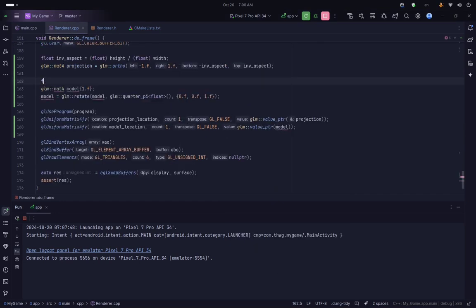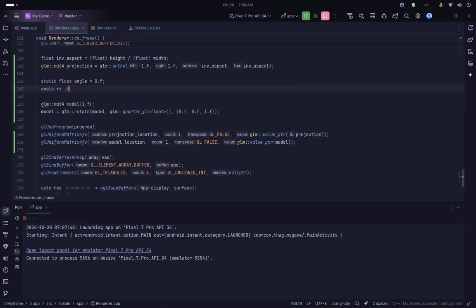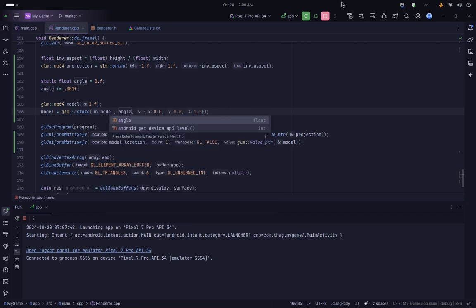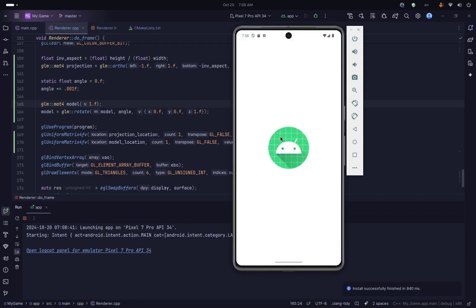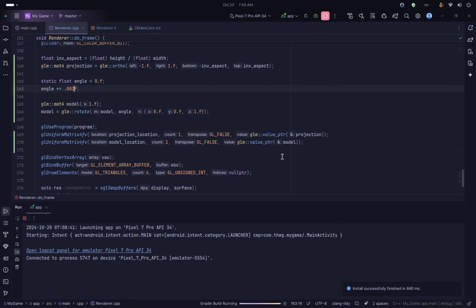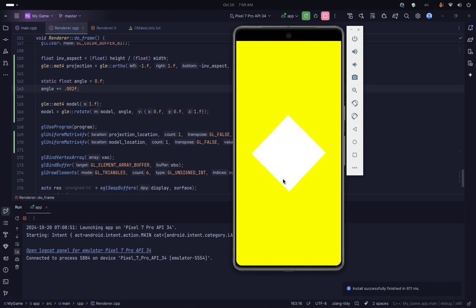One interesting thing we can do is declare a static float called angle, set to 0 by default. Each iteration of doFrame we add a small value to this angle, then pass it directly to glm::rotate instead of the fixed quarter_pi. This causes the shape to rotate over time. After adjusting the speed you can see our shape rotating — a faster rotating square that looks pretty cool. That's pretty much it for this video; see you in the next one, make sure to like, subscribe, and share.